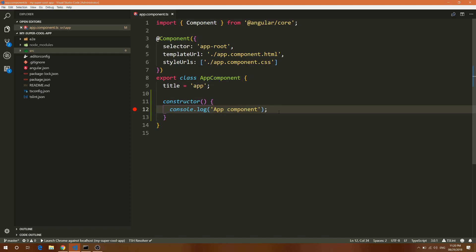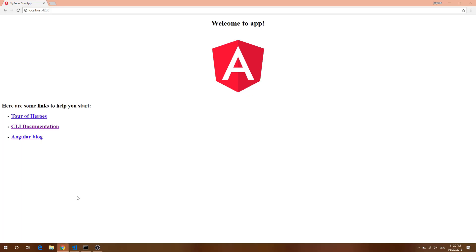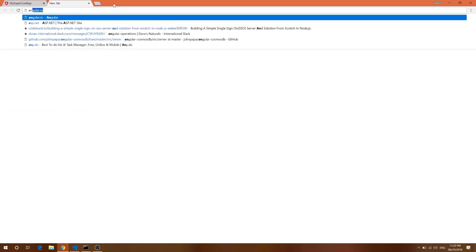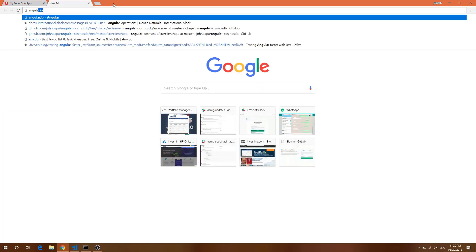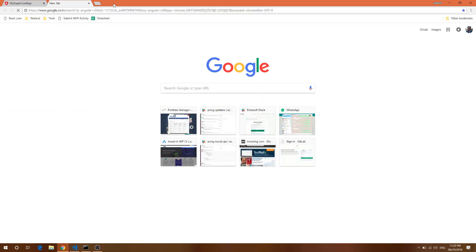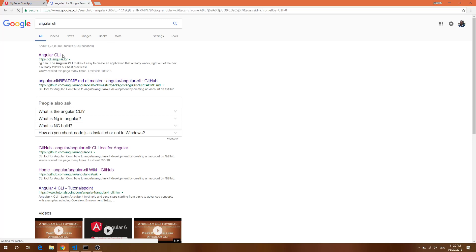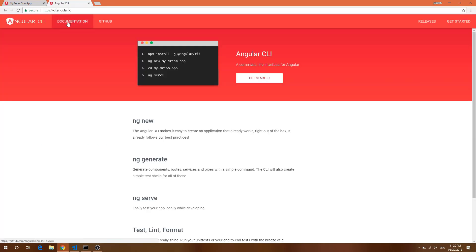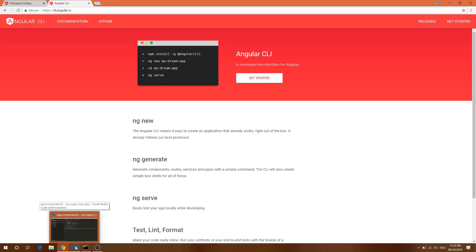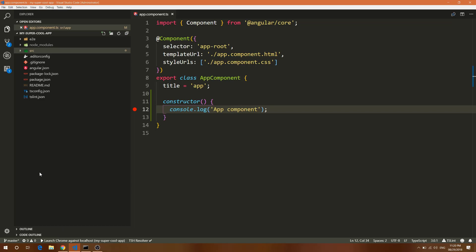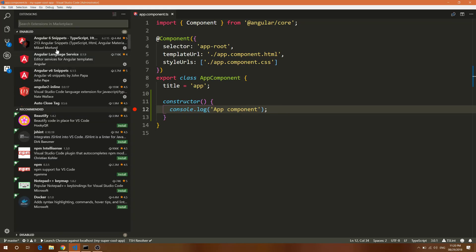If you don't have Angular CLI, you can install it by running the command npm install Angular CLI. If you go to CLI dot angular dot IO, you can see this is the command to run Angular.